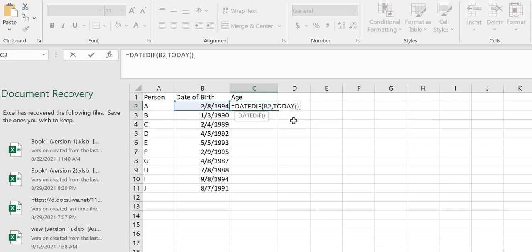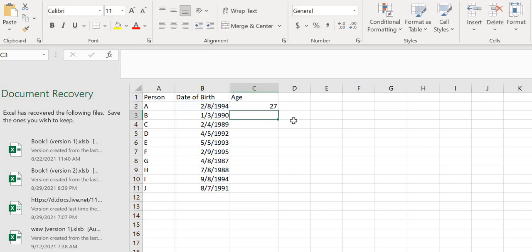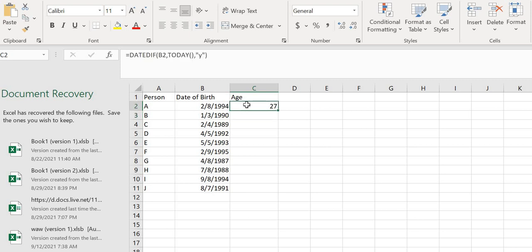You can see that we got the age - for the date 1/21/1994, you get 27 which is correct. Now instead of writing the formula again, let's